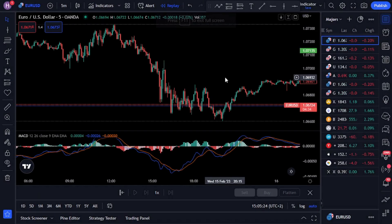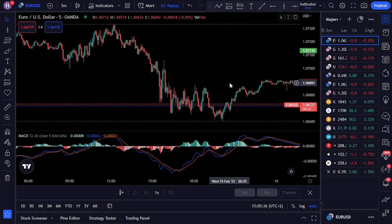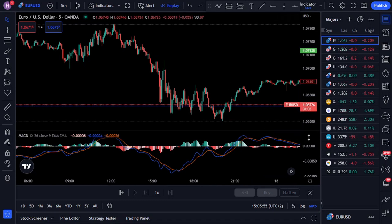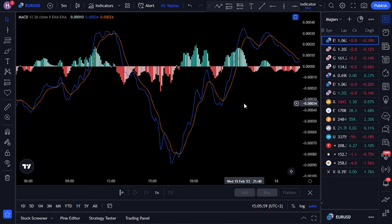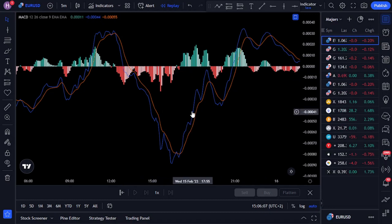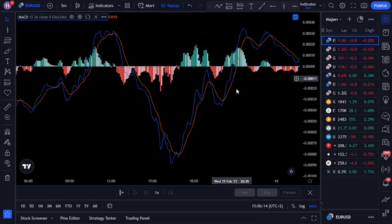In order to understand how our Master MACD indicator differs from a traditional MACD, let's first take a look at a traditional MACD indicator. The MACD is a technical analyst tool used to identify changes in a trend's strength, direction, momentum, and duration. It consists of two lines calculated based on moving averages over the security's price. The MACD is calculated by subtracting the 26-period EMA from the 12-period EMA, then plotting a nine-period EMA of the MACD line as a signal line. The MACD is typically displayed as a histogram showing the difference between the MACD line and the signal line.